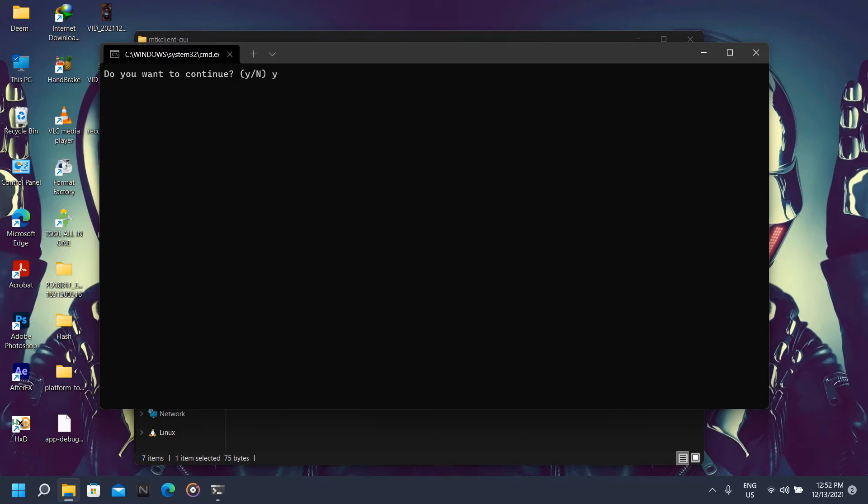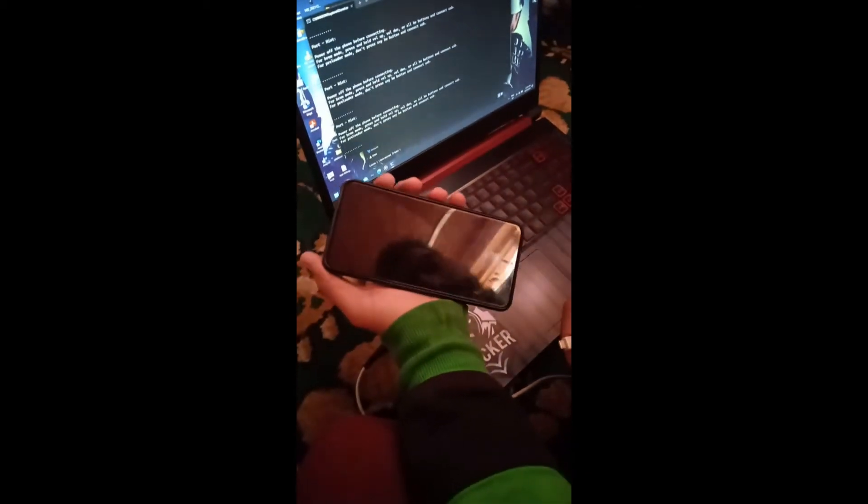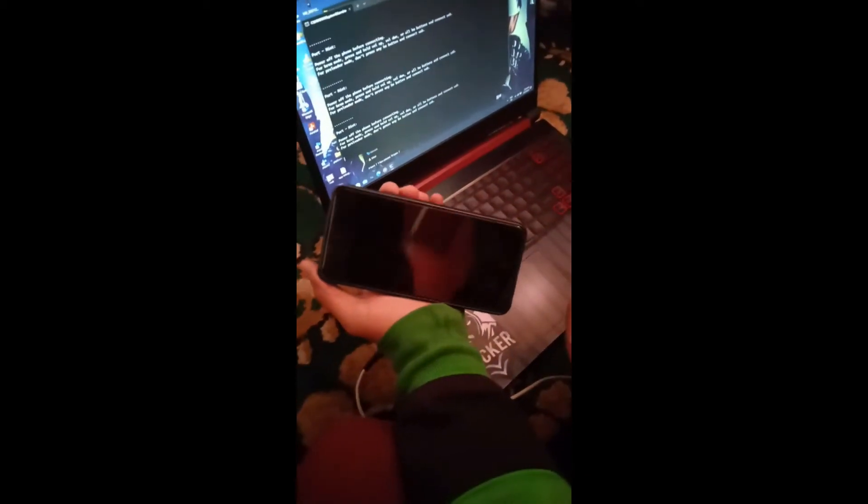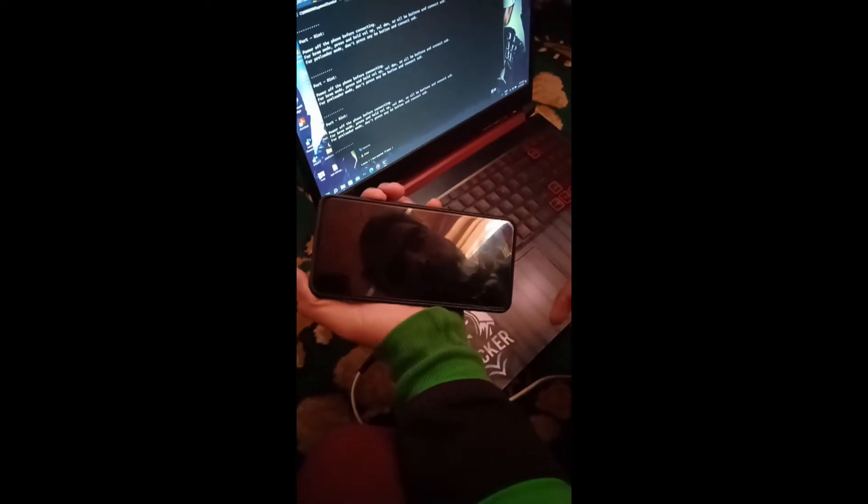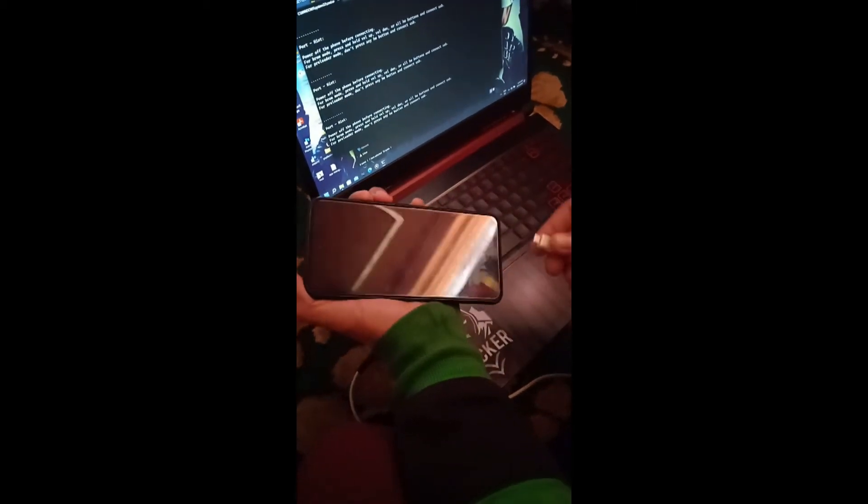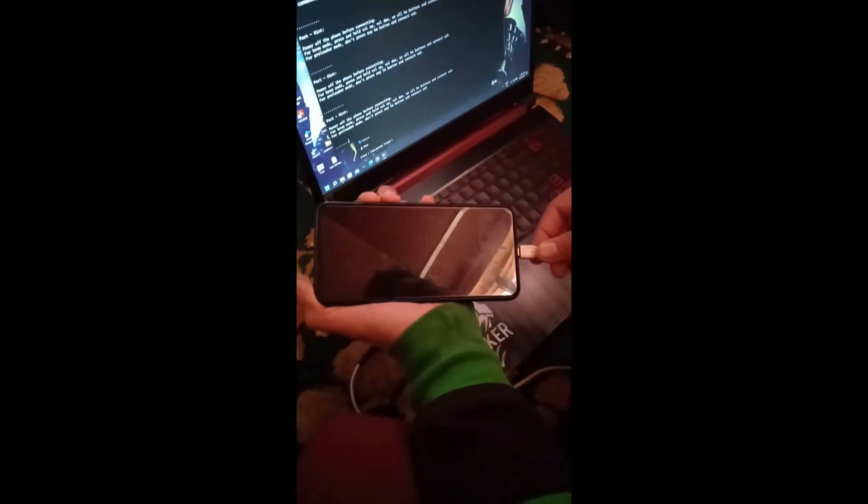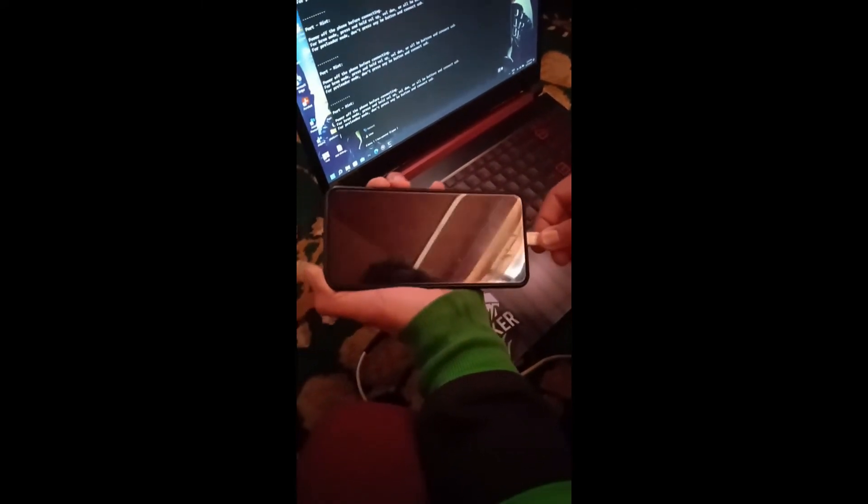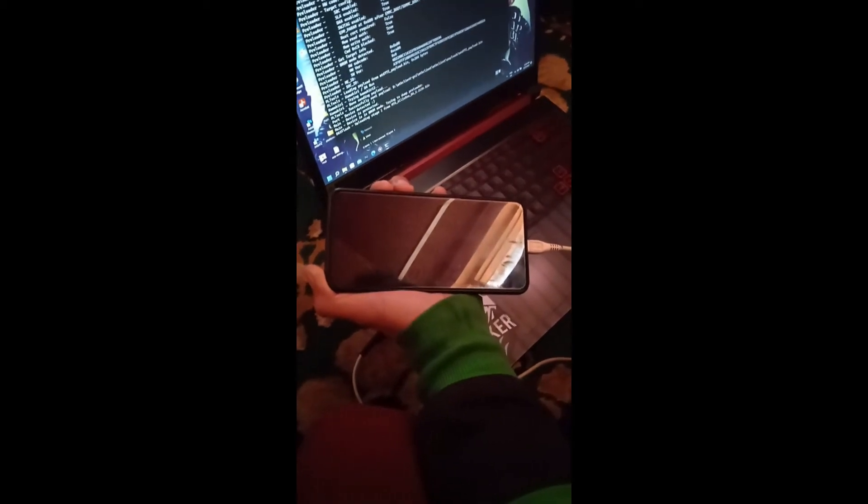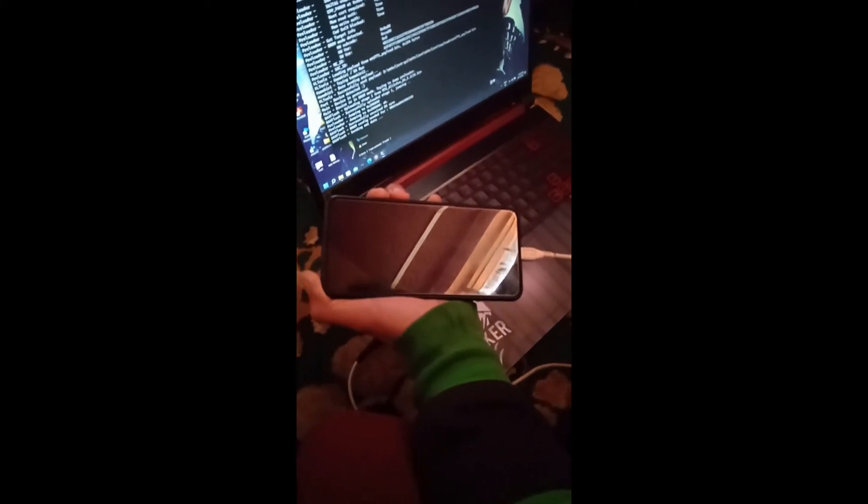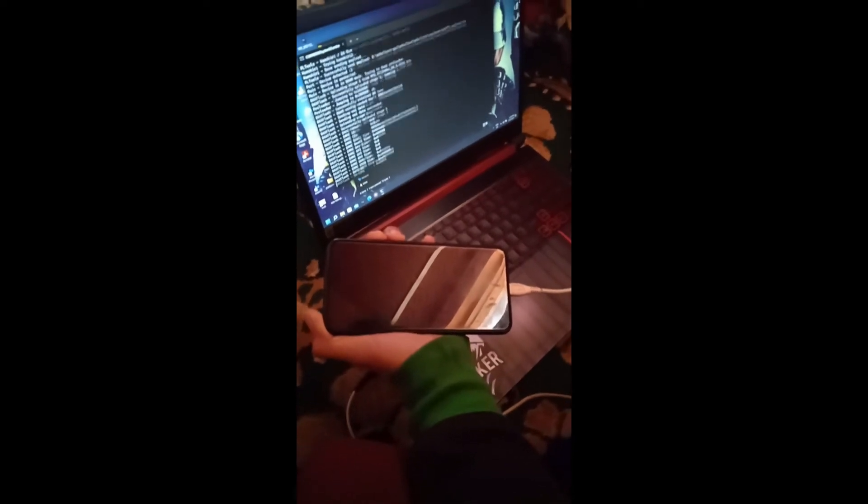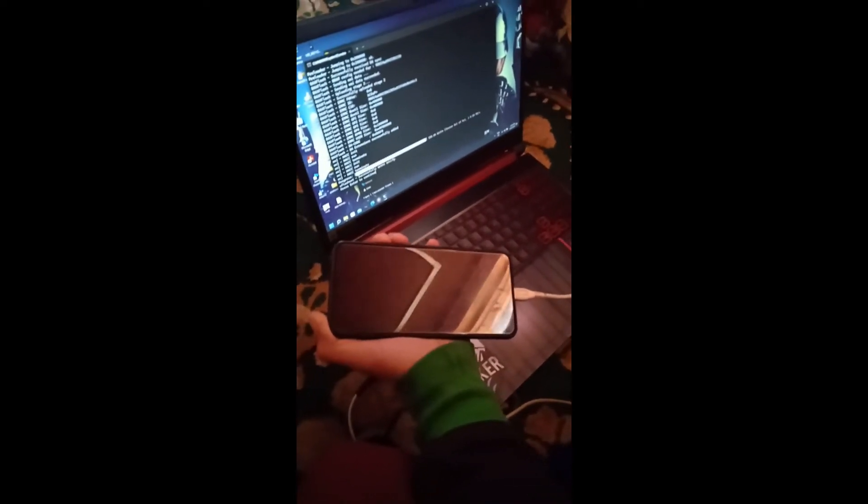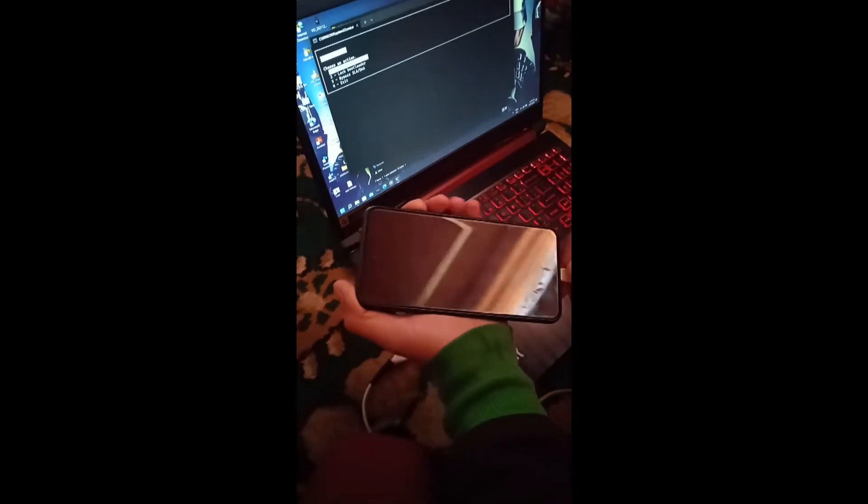Now we're going to hit enter to unlock our bootloader, then we are going to click yes, I mean type Y. Then again hit enter. Now you are going to switch off your phone. After switching off, press and hold volume up, or you can hold the volume down button also, and connect your USB cable.